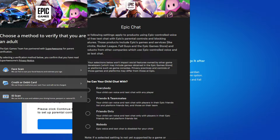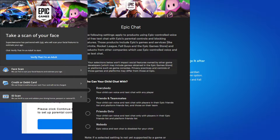To verify you're an adult, you've got a few options: face scan, credit or debit card, or ID scan. The face scan is really cool — you can use your webcam on PC, and I think you can use your camera on mobile as well, though I'm not 100% certain on that since I used the PC webcam. Once you've done that, you'll get a message to take a scan of your face. It uses software to scan facial features to verify that you're above the legal age, and then you press verify.